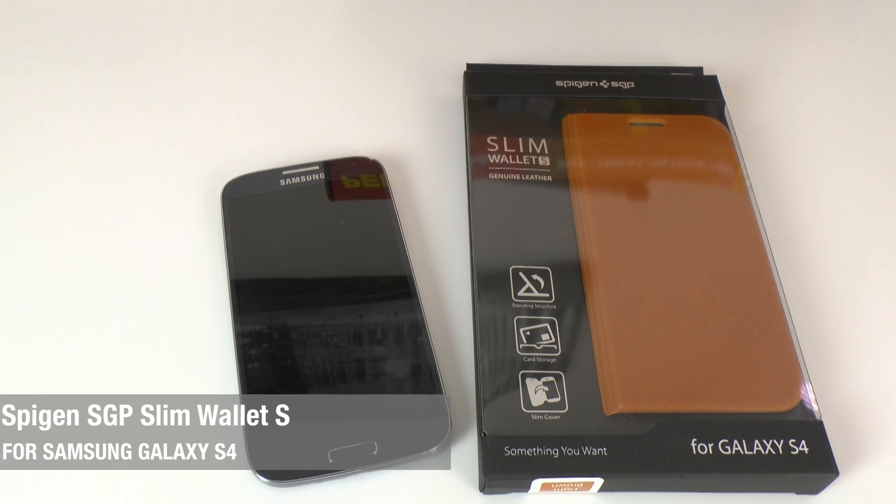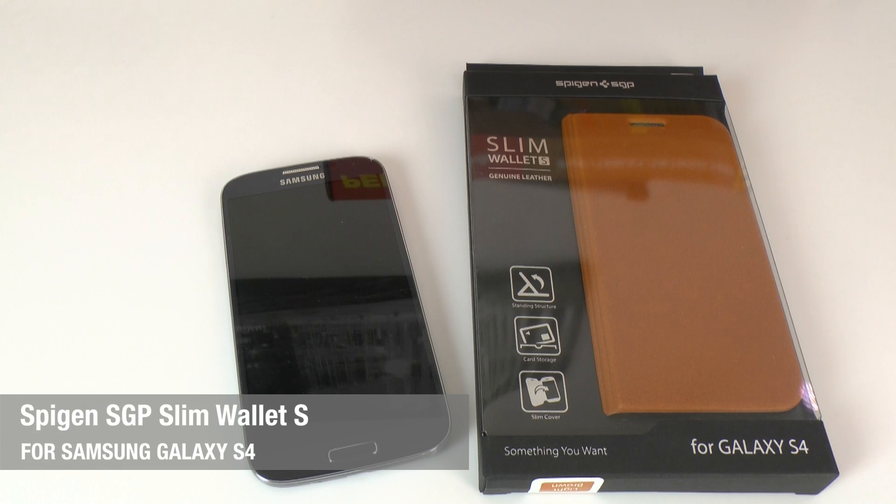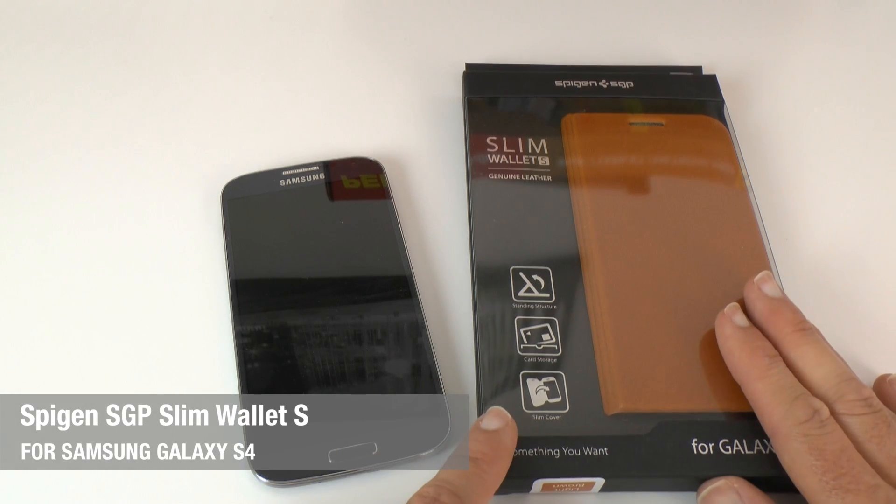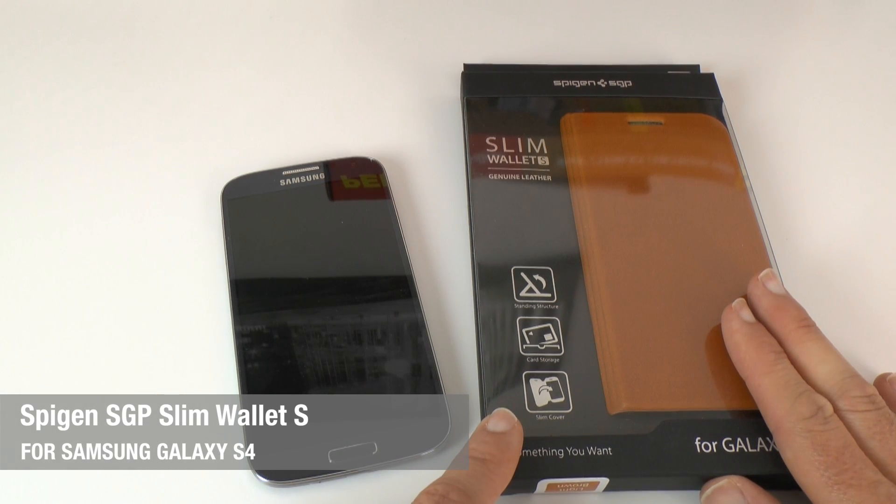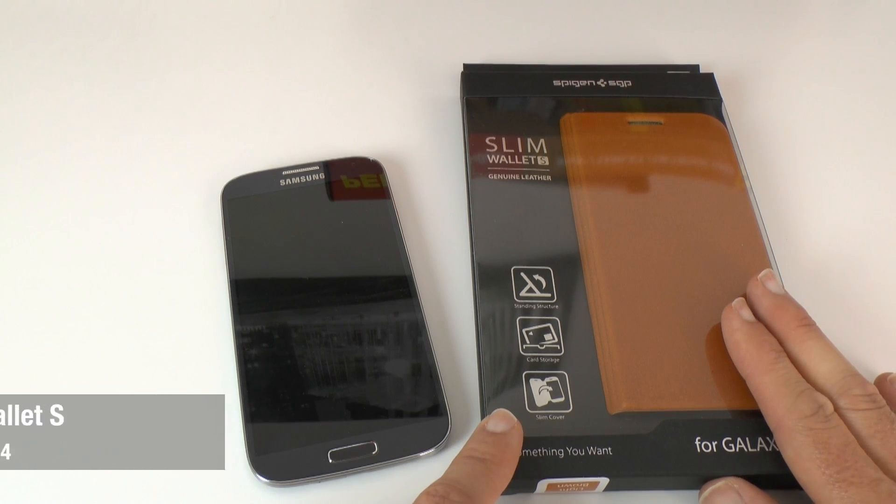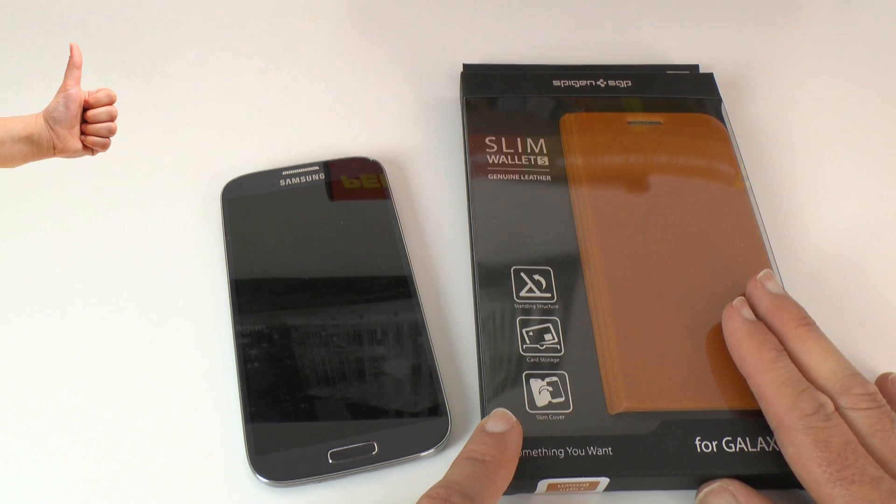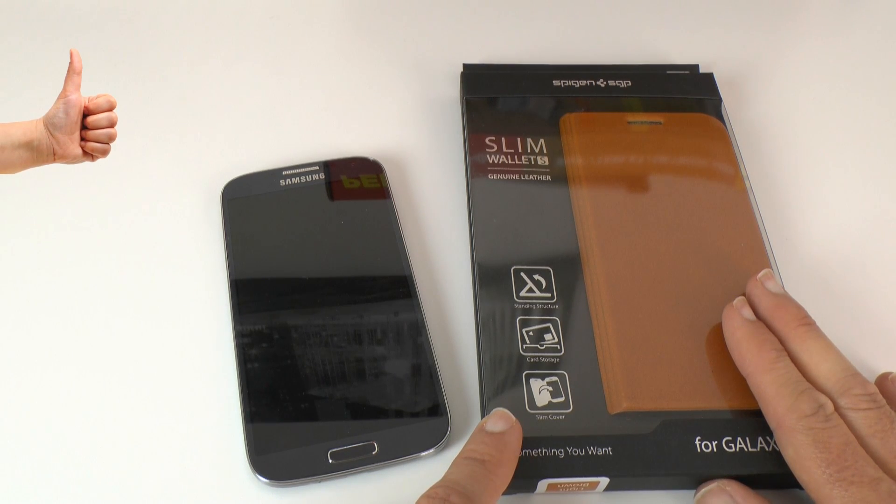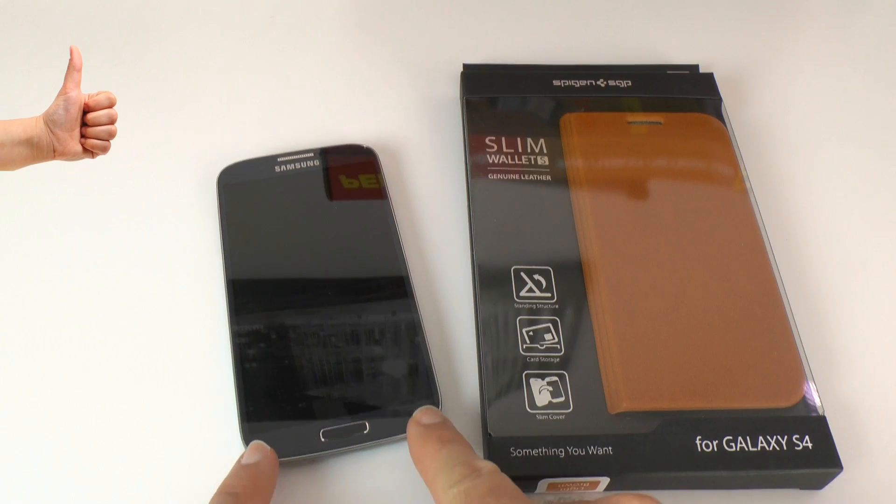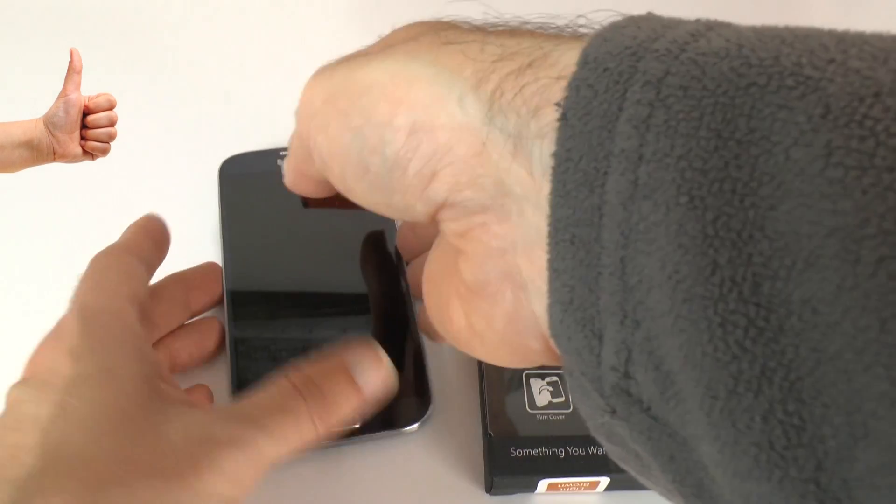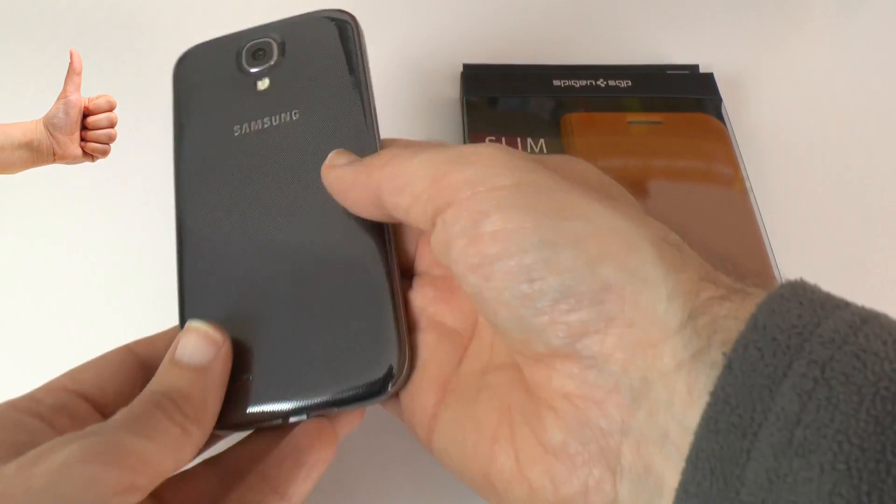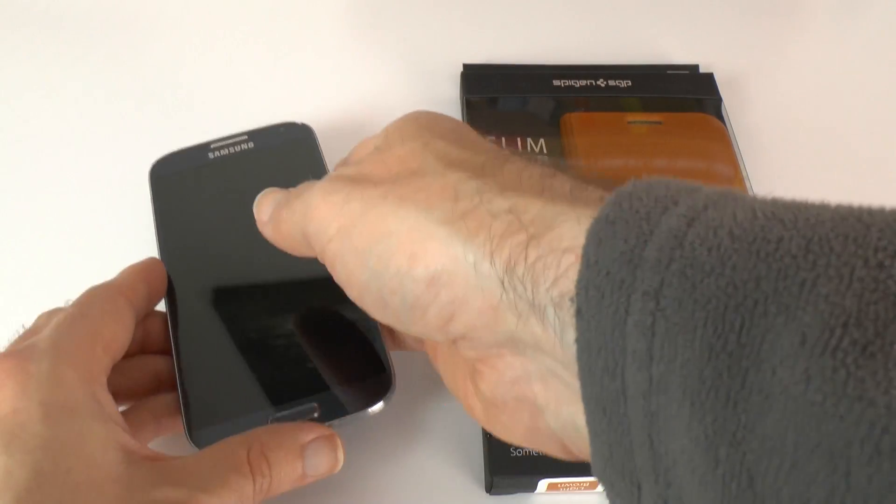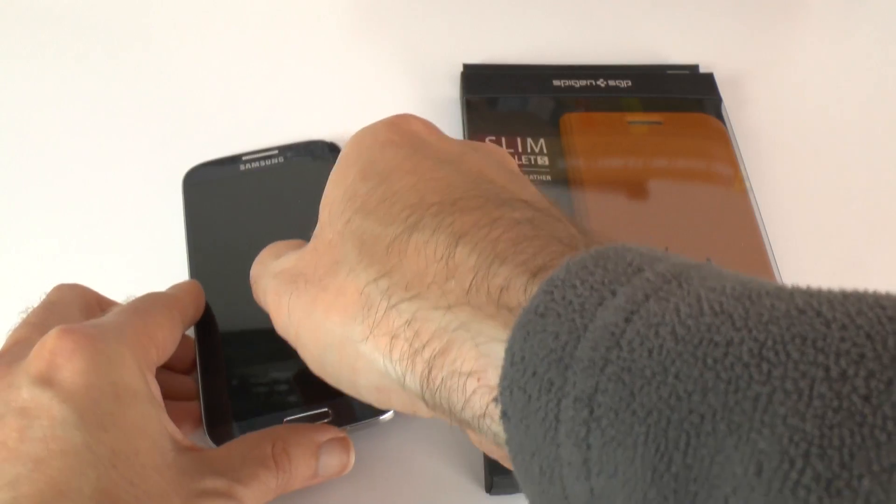Hi everyone, this is Dave from Geekanoids and what I've got here is the Spigen SGP Slim Wallet S. It's a genuine leather folio case for the Samsung Galaxy S4, and what I've got off to the left here is a Samsung Galaxy S4 in black courtesy of Vodafone.co.uk.